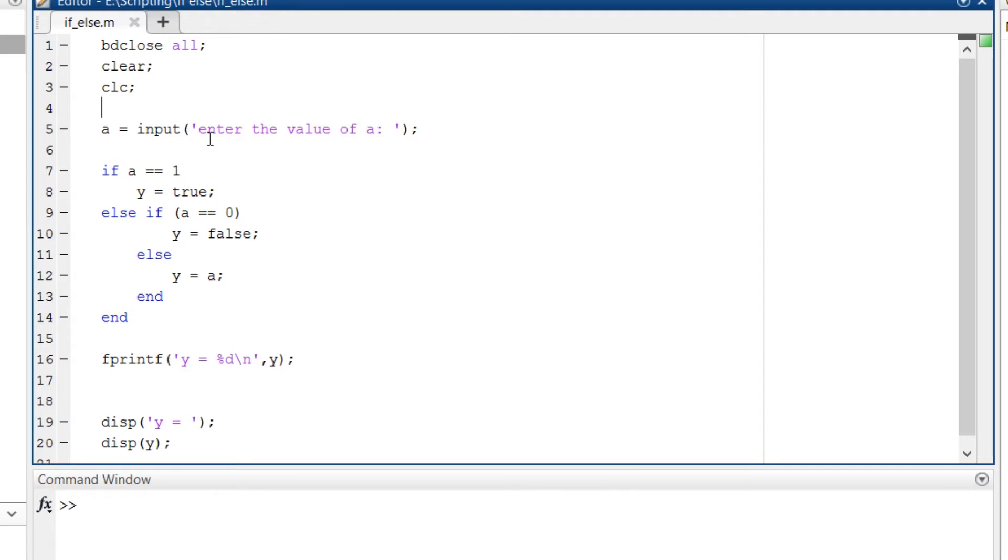So this is like scanf from C code. You can accept input from the command window. Then the main part which is the if-else part.